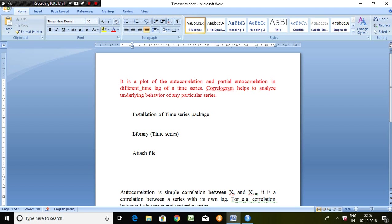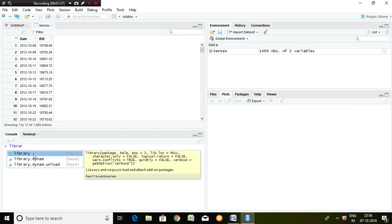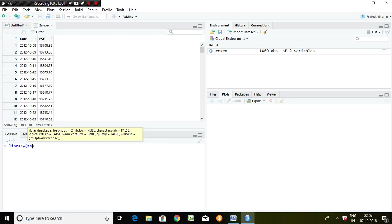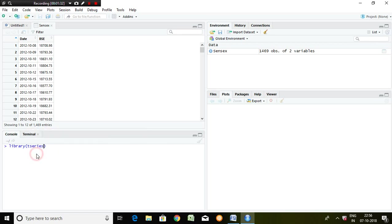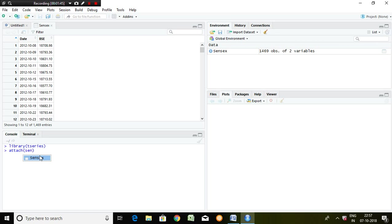In my R setup, the time series package has already been installed. So I'll be loading it in the library. The command for that is: library(tseries). Enter. Then finally we can attach the file — the series name is Sensex. Click on that and press Enter.